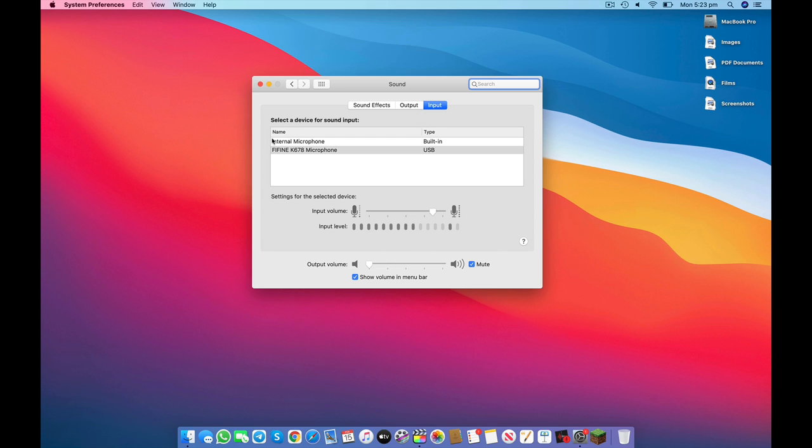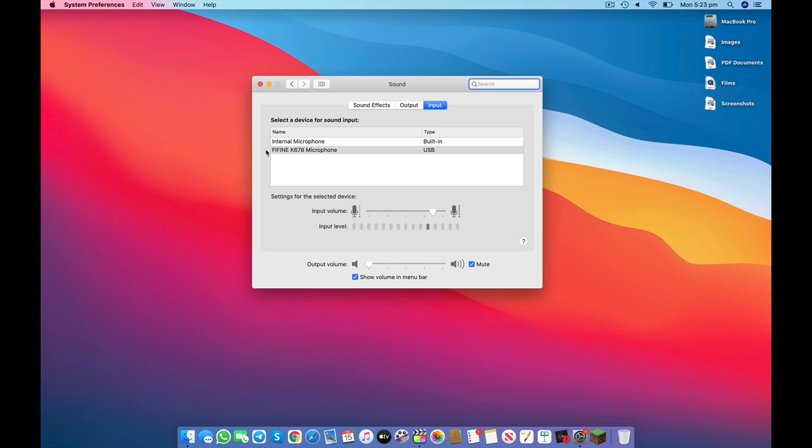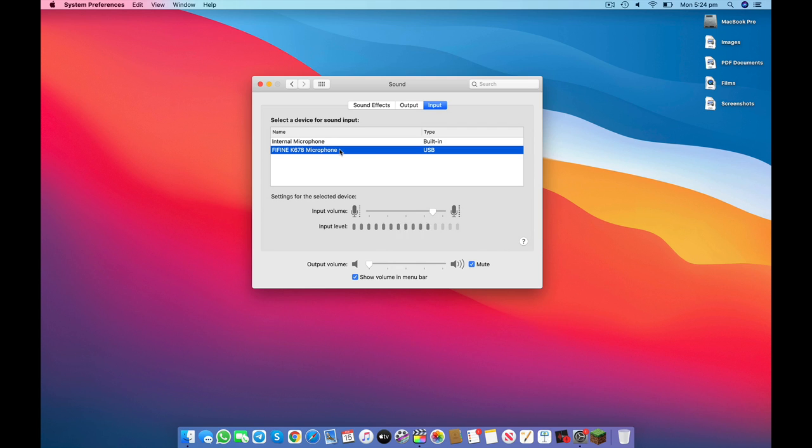Now just beneath that, we have a list of microphones that your computer has detected. Now chances are the first option will be selected for you, which is the Mac's internal microphone. And beneath that, you should find the microphone that you've plugged in. In this case, mine is labeled Fifine K678 microphone. Now to choose the external microphone as the primary input source, simply double click it. And we've now switched the primary input source to your external microphone.